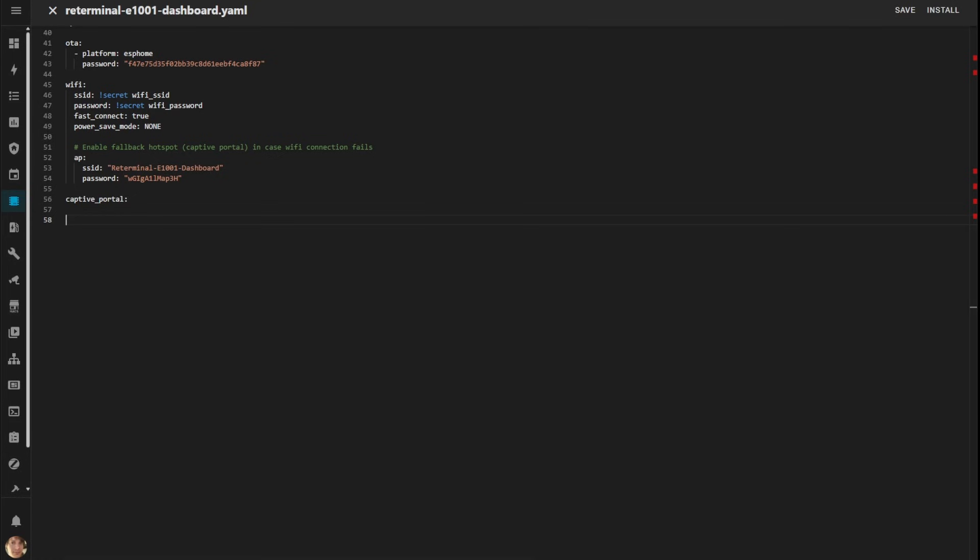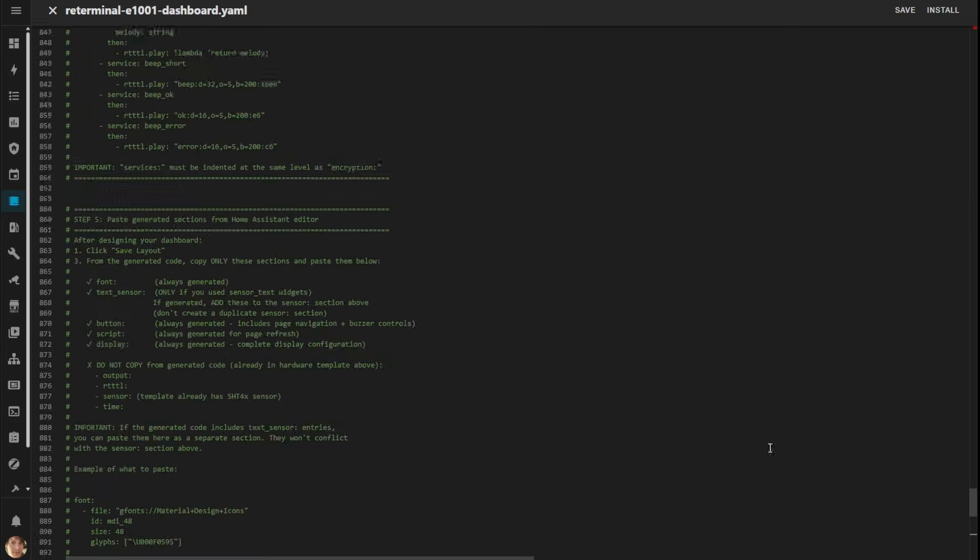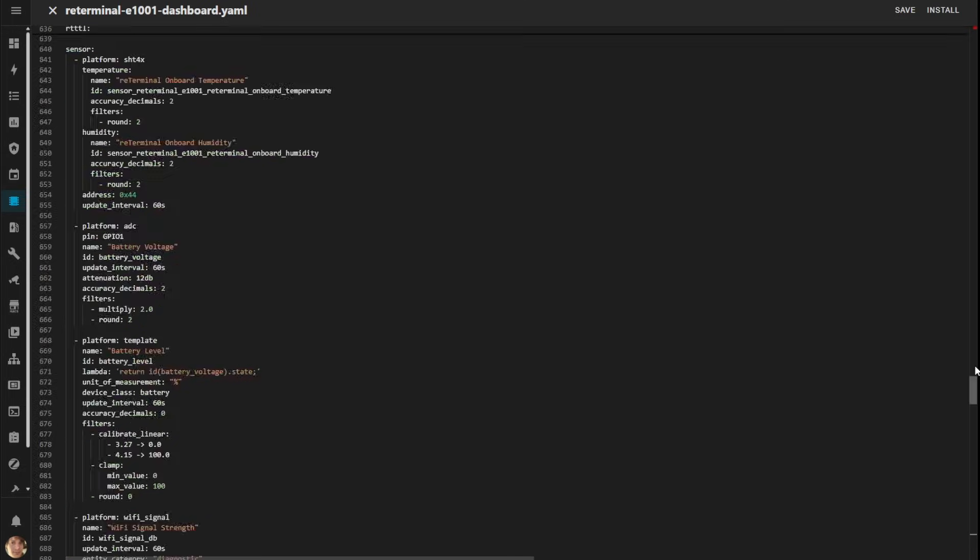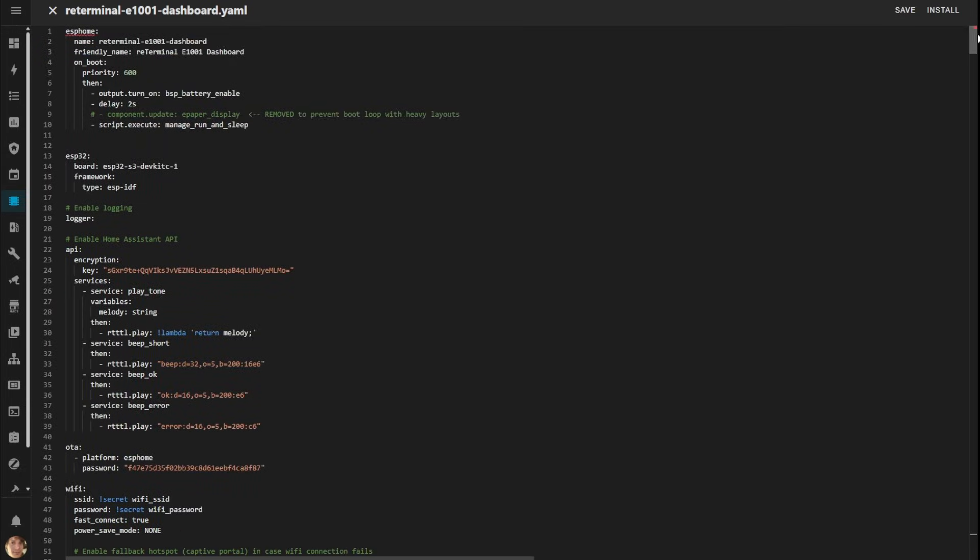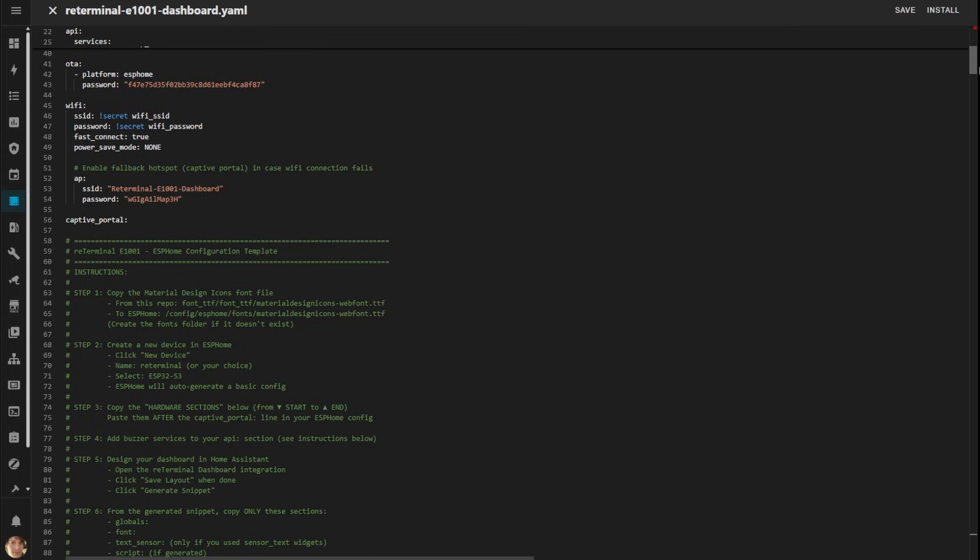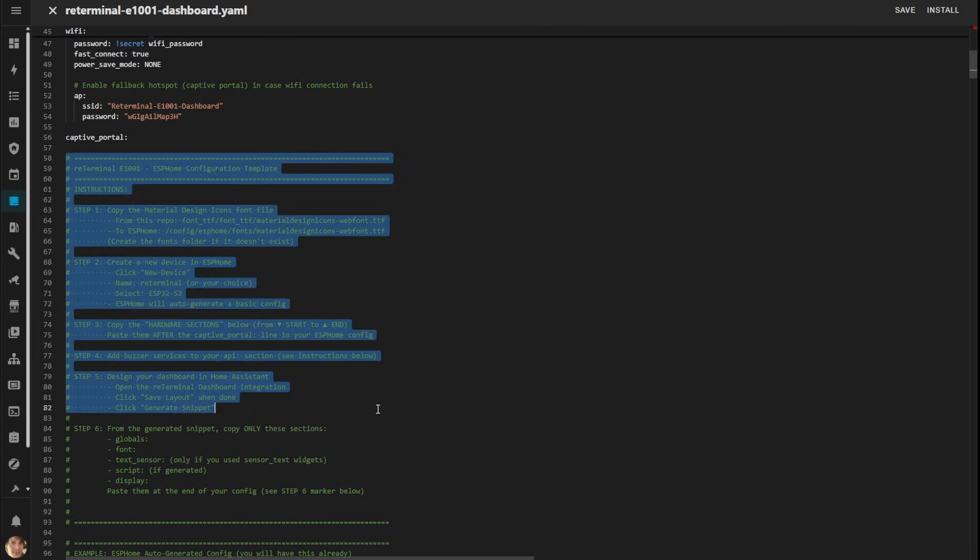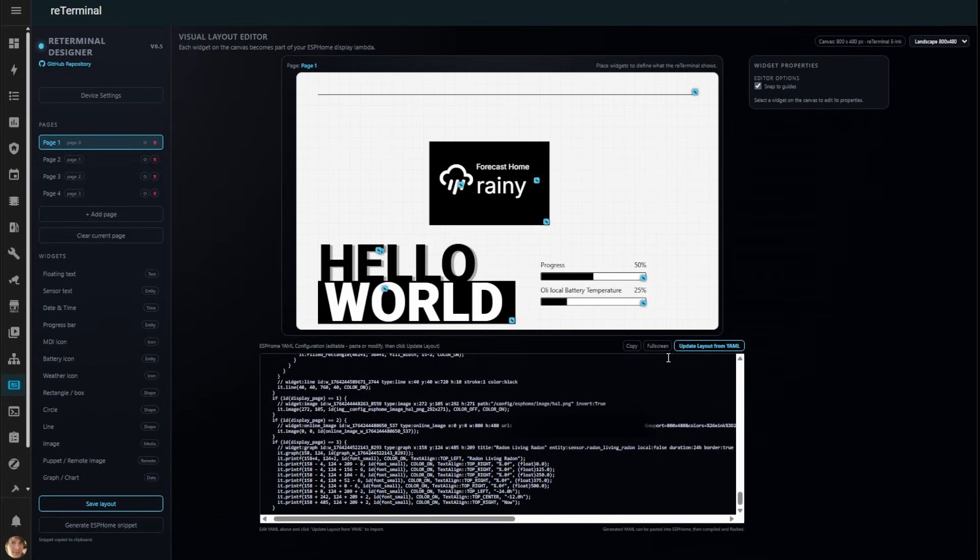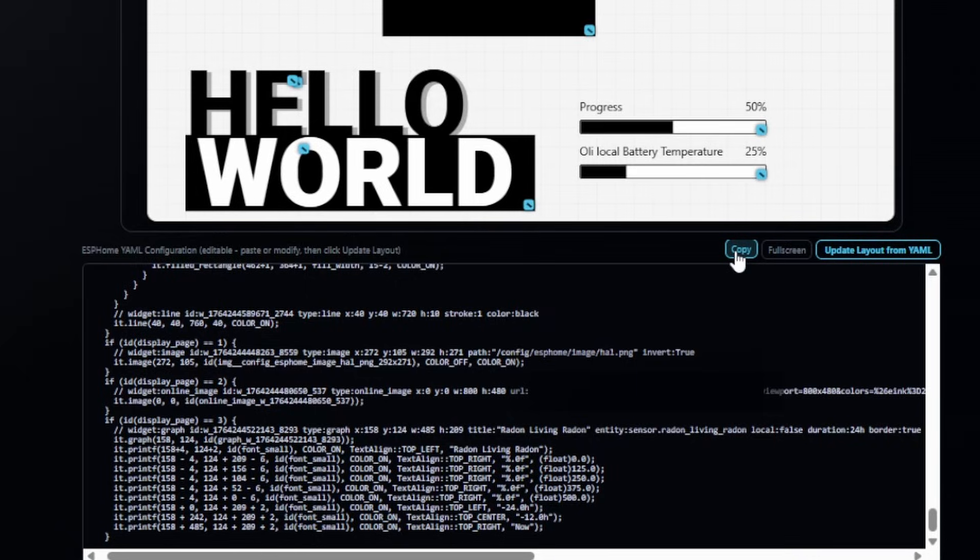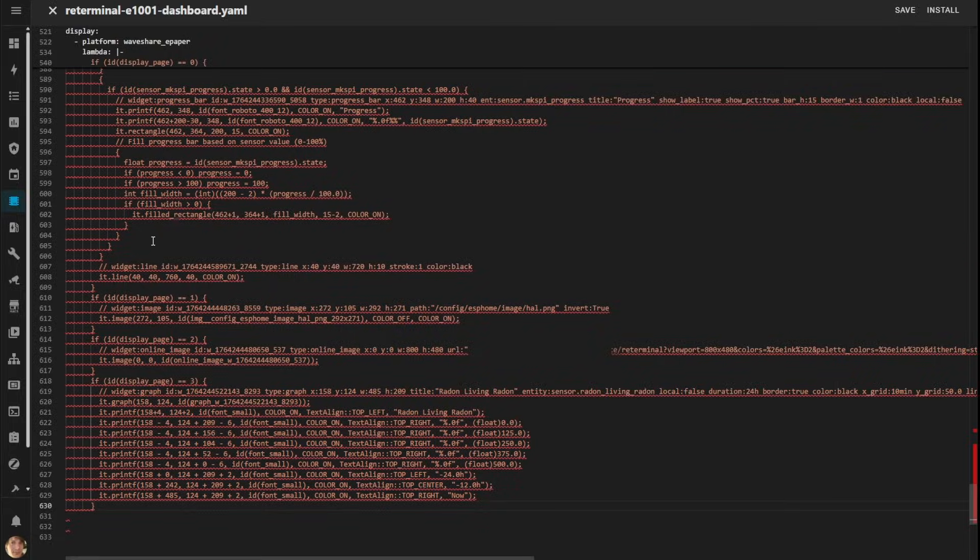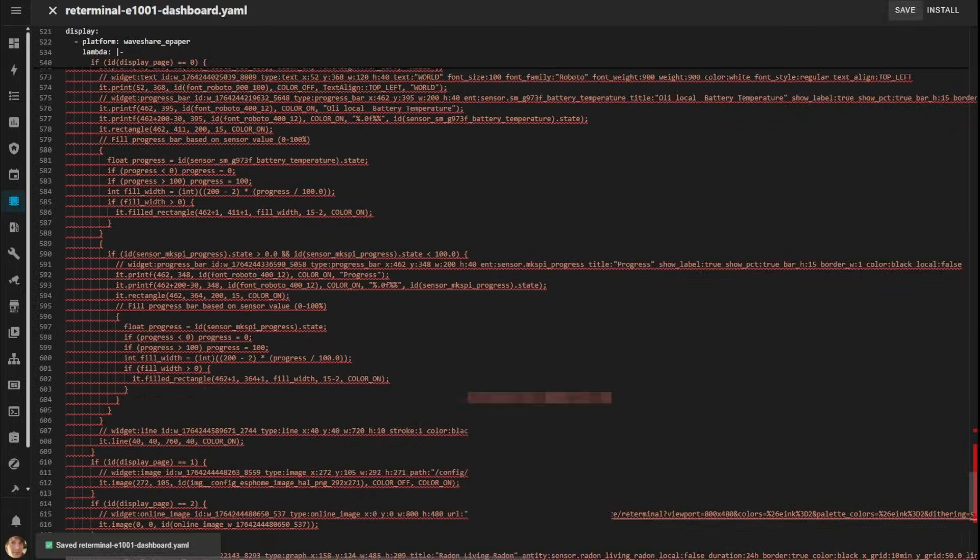When your design is complete, it's time to deploy to ESPHome. Configure a new device, copy the hardware template YAML provided, follow the instructions carefully, then paste your editor generated YAML below it, hit compile and you're done.